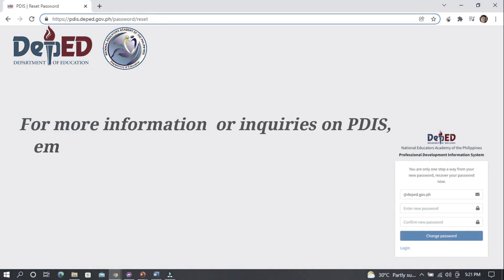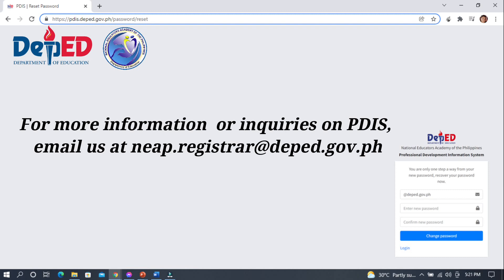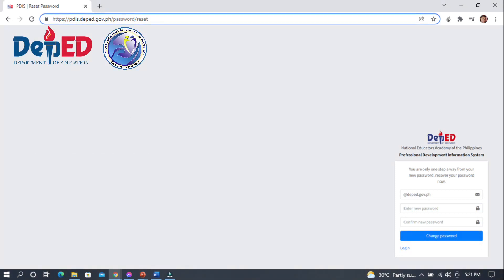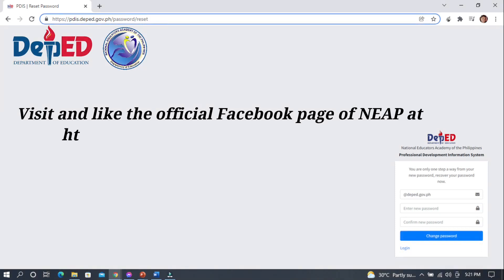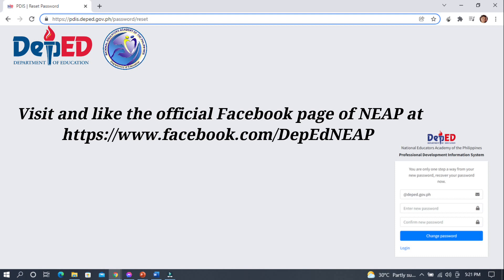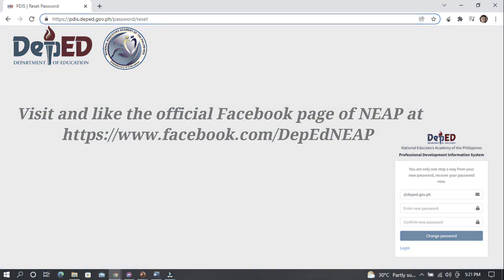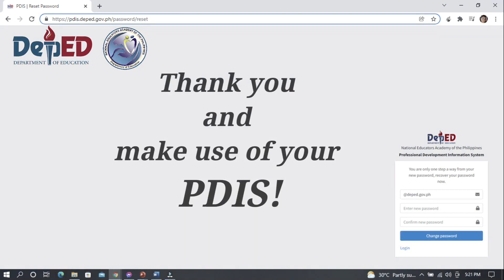For more information or inquiries on PDIS, email us at naep.register@deped.gov.ph. Visit and like the official Facebook page of NAEP at https://www.facebook.com/depedNAEP and be updated with the latest professional development opportunities. Thank you and make use of your PDIS.